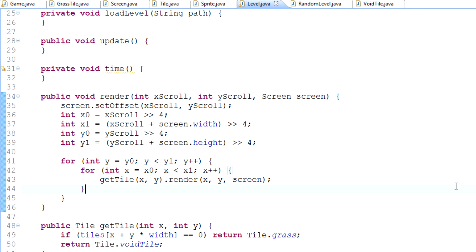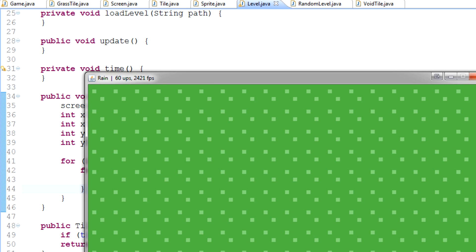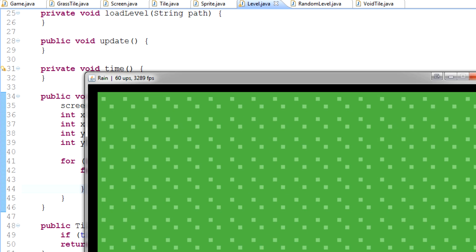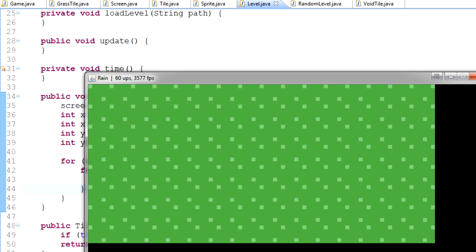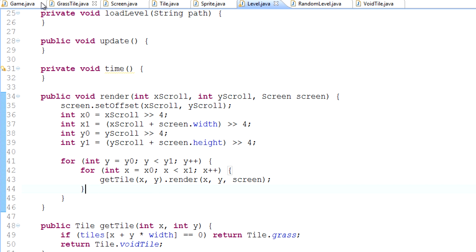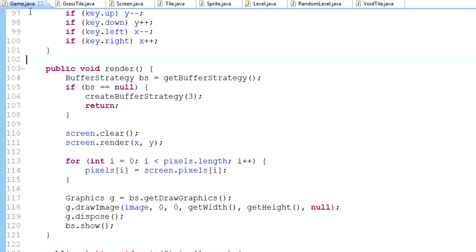Hey, what's up guys, my name is Echerno, welcome to episode 36 of game programming. Today we're going to be doing something you guys have probably wanted to do for the past 10 episodes, and that is actually render our tiles onto the screen. What we've got right now might look like we're rendering tiles, but we're using a method from about 10 episodes ago that just isn't the best method.